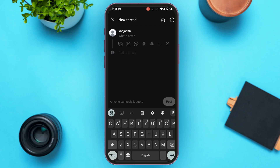Now you'll be led to the new thread creation interface. From here you can post photos, videos, GIFs, and more. You'll find several icons — tap the photo icon to post photos or videos, the camera icon to take a photo right away, or the GIF icon to post a GIF.